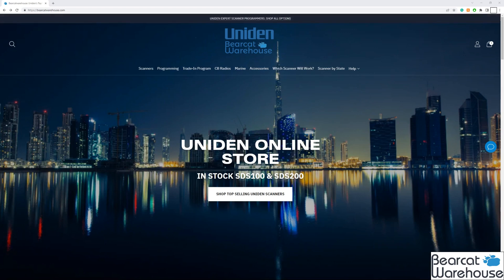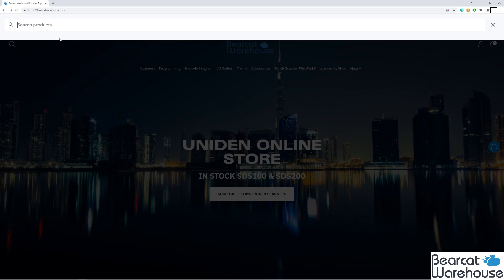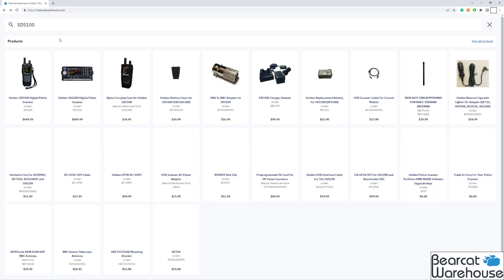First thing we want to do is go to our website, bearcatwarehouse.com, and this will apply to the BCD 536, 436, SDS 100, and 200. So for the sake of the video we're going to go to the SDS 100 page to download the software. So up at your web browser you can choose whichever model you want for this. So for this we'll do SDS 100, we'll click on the product.